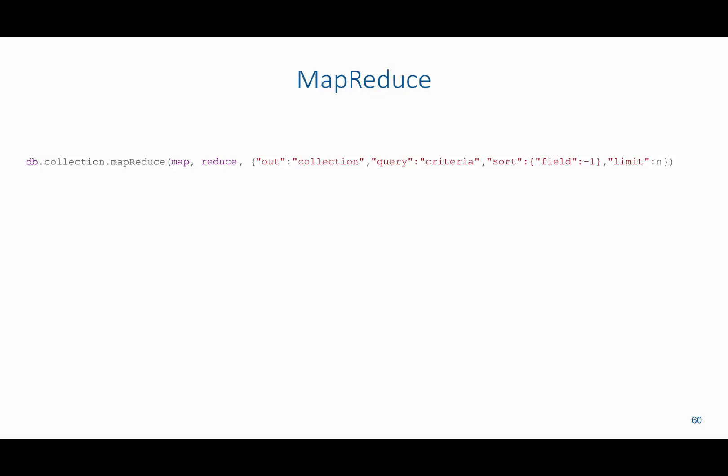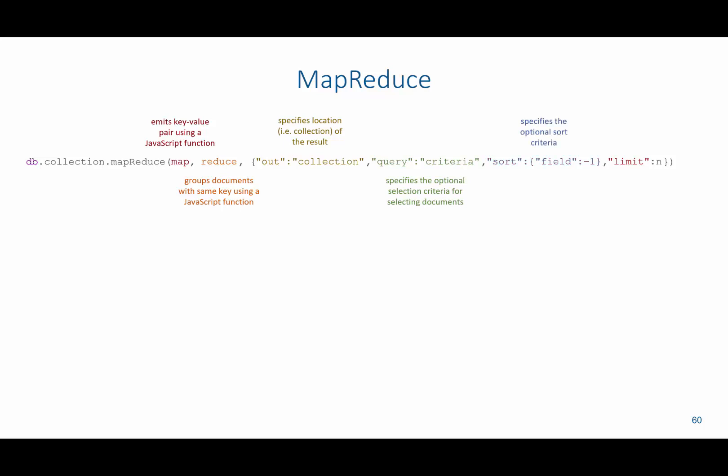And then we're going to use the map function to emit a key-value pair. We'll then use the reduce function to group the documents based on the same key. We'll use the out to be able to specify specifically where the results of this query are displayed. They're either stored in a collection or displayed directly in line. We then can specify the criteria, the sorting, and the limiting as it relates to this particular query.